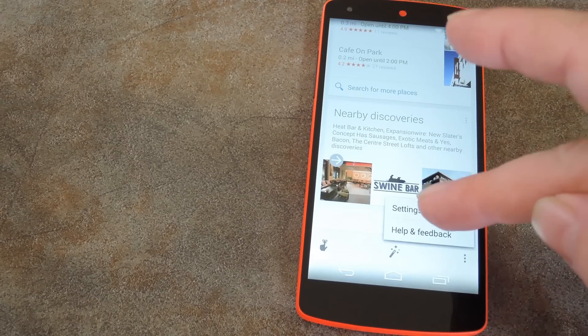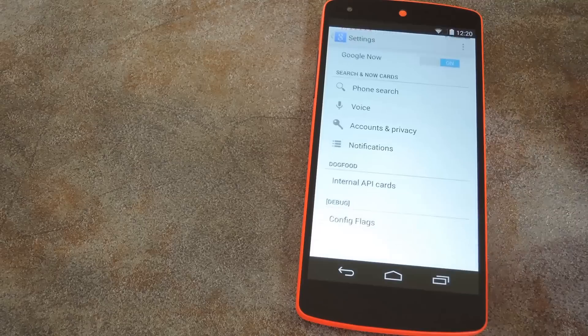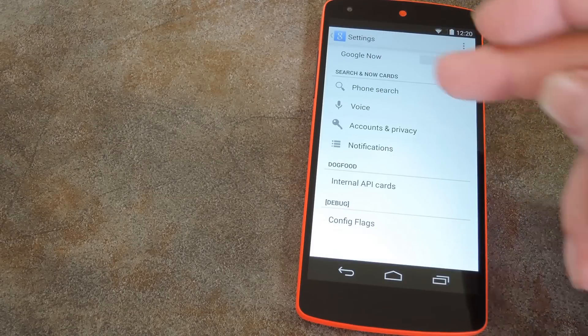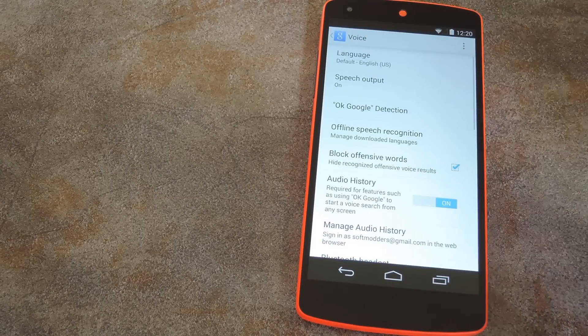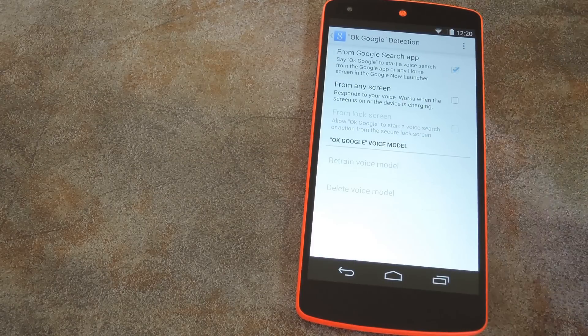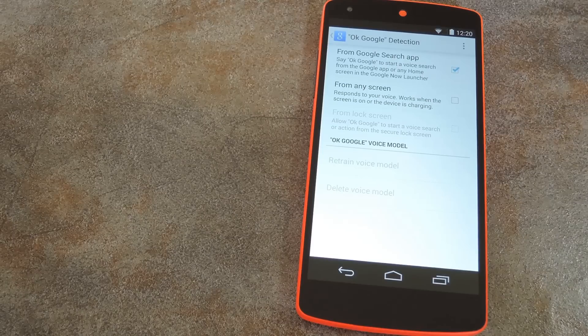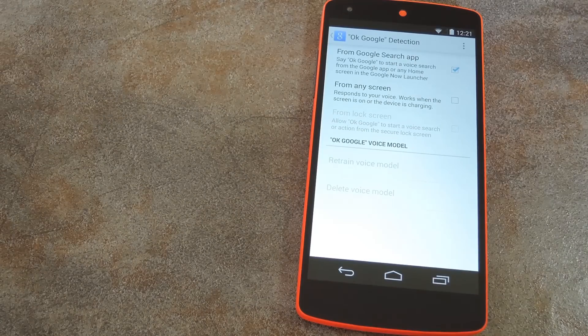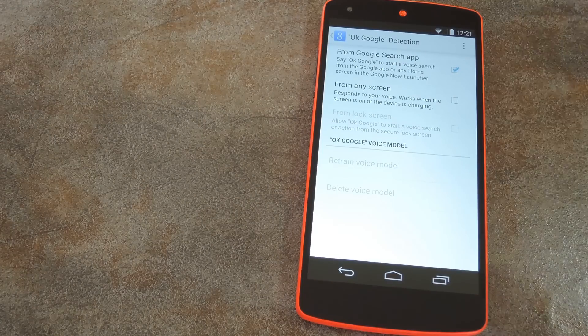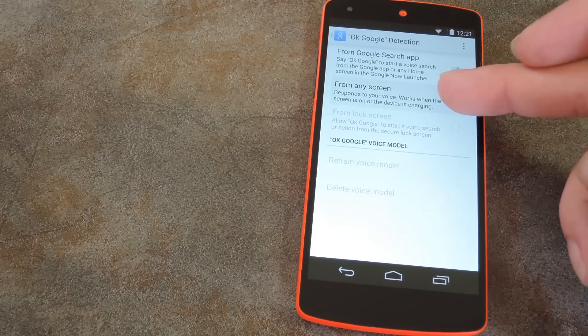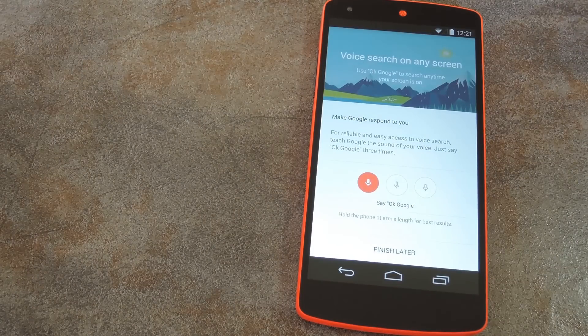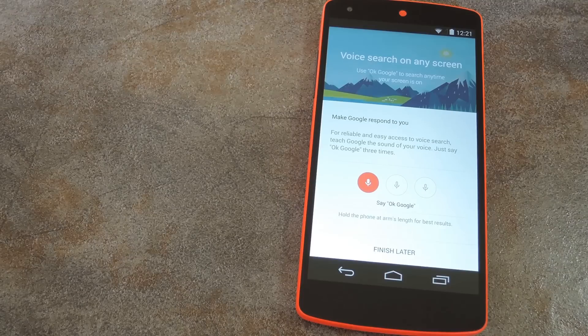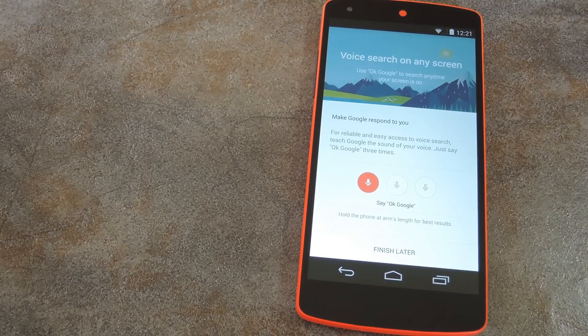Or if you don't get this notification, you can simply head back into the Google Search settings. Go into Voice and then OK Google Detection. You should see a new From Any Screen option in here. Just tick that box and you'll immediately be taken into setup.